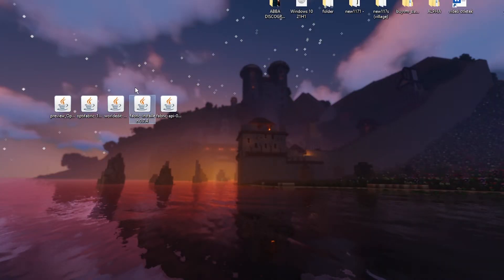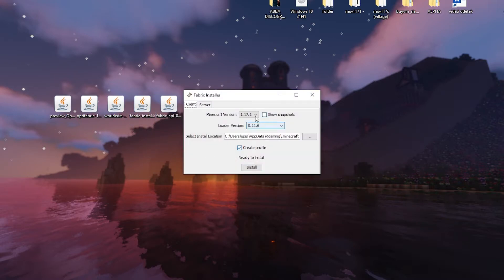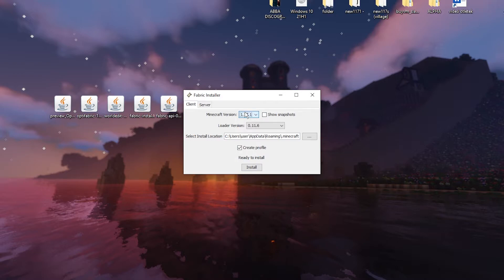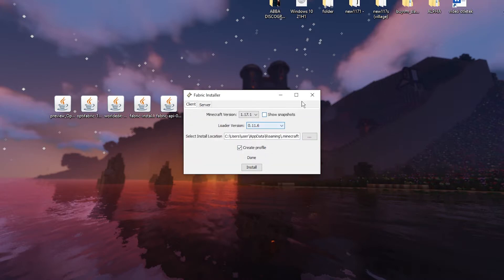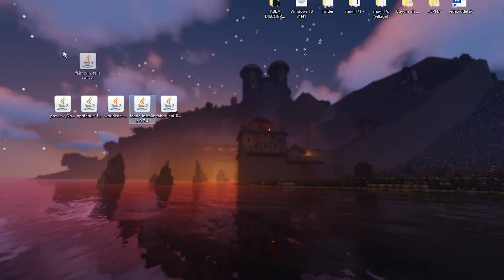And what you have to do is the Fabric installer. So double click on it. Choose the Minecraft version that you want. Click on install. And it should be done in a couple of seconds. I already installed it, so it was done immediately for me. So you can delete this Fabric installer now.